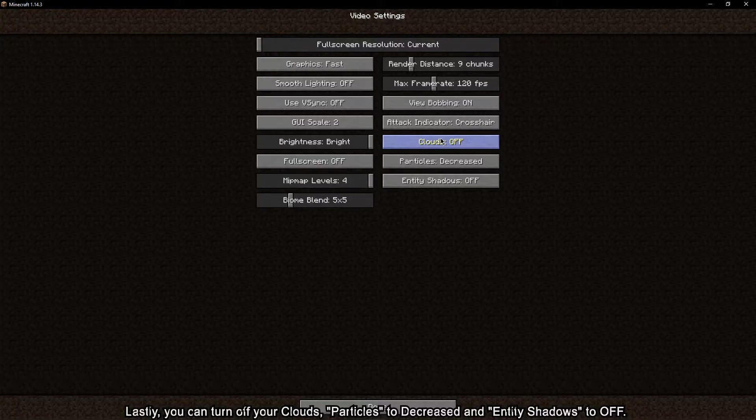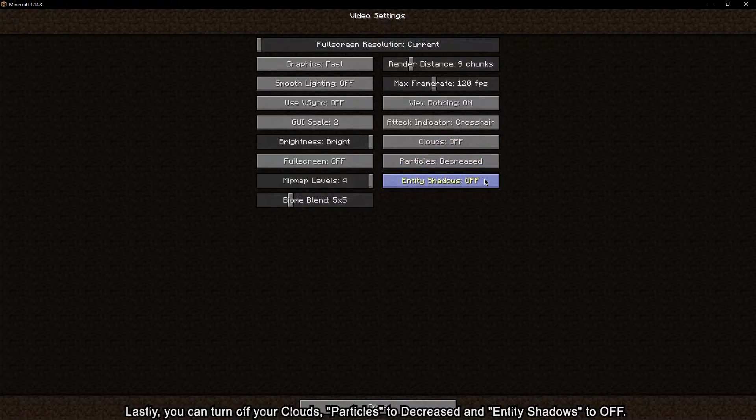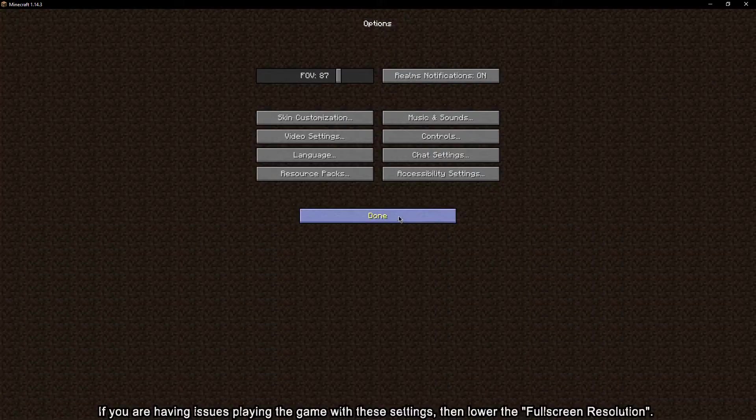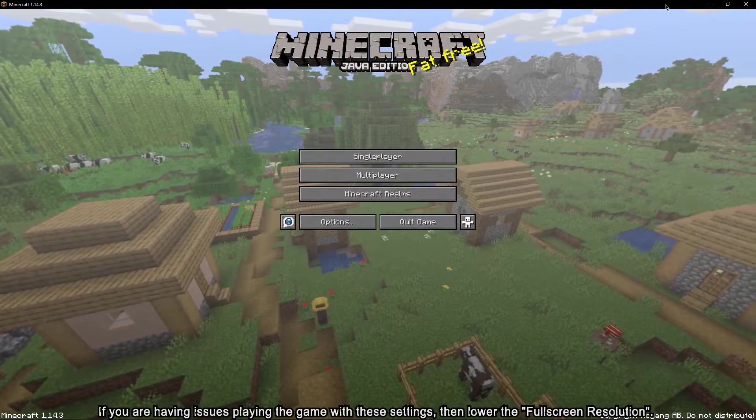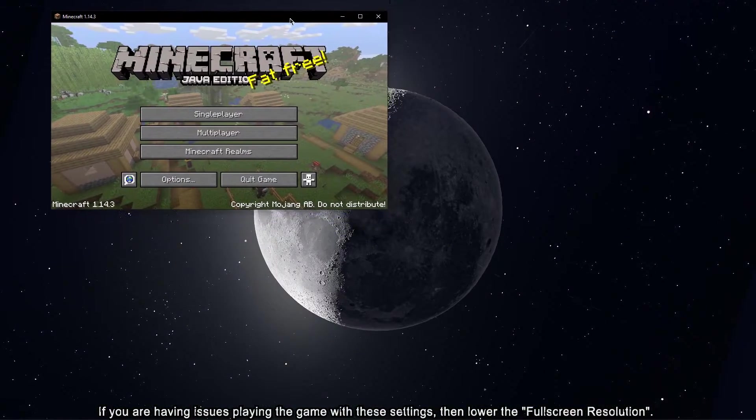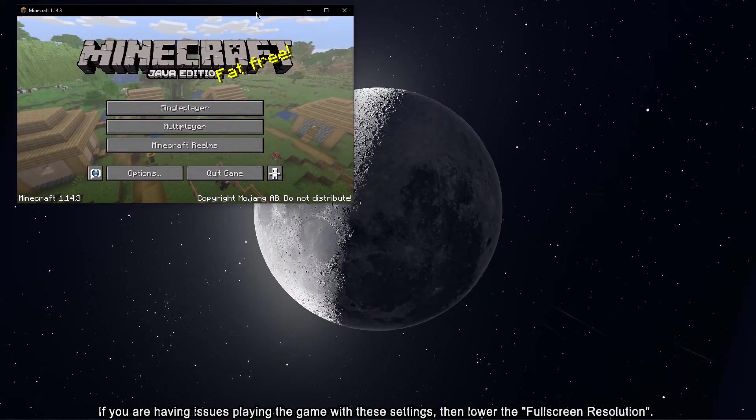Lastly, you can turn off your clouds, particles to decreased and entity shadows to off. If you are having issues playing the game with these settings then lower the full screen resolution.